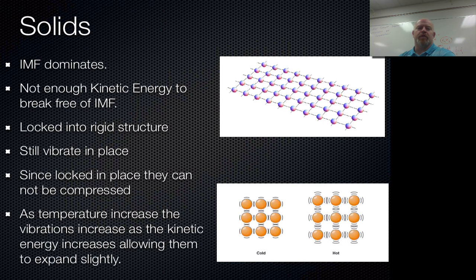In this video segment we're going to talk about solids, liquids, and how they kind of phase between those two things.